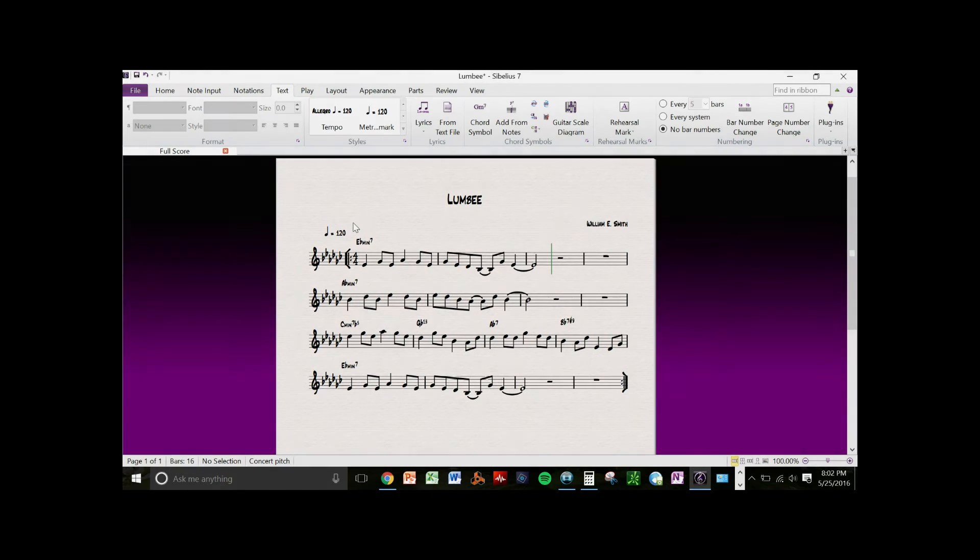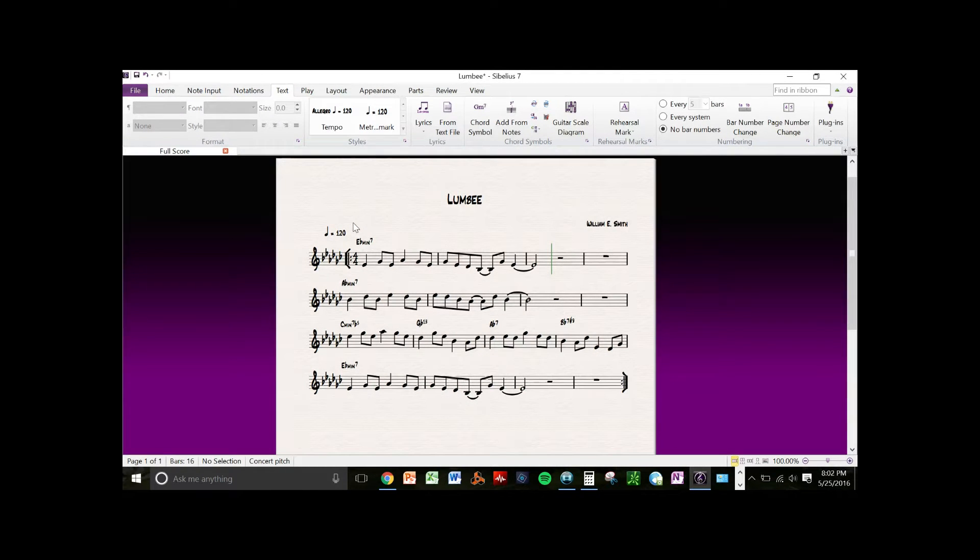In this video we're going to show you how to set the metronome marking in Sibelius.